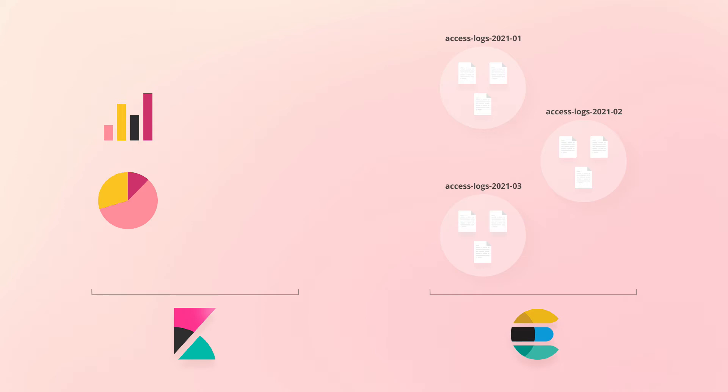This approach is referred to as time-series data, which is a common use case for Elasticsearch. Using time-based indices means that we can't just specify an index name explicitly because there is more than one and they have different names.